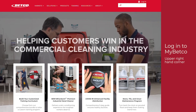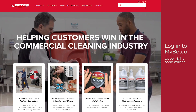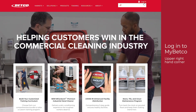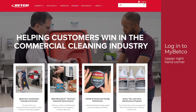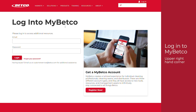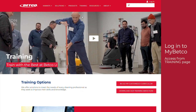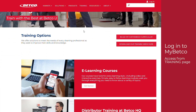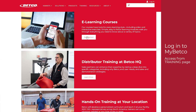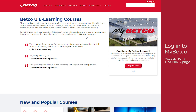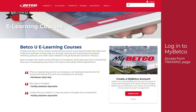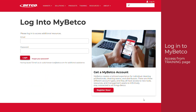Access the login page for MyBetco by clicking on the Login button in the upper right-hand corner of Betco.com. You can also access the MyBetco login page from the training page on Betco.com. Select Get Started within the eLearning Courses section and then Login on the following page.